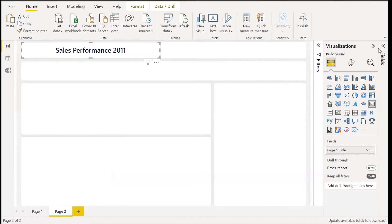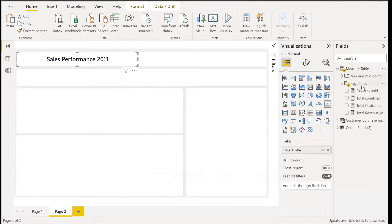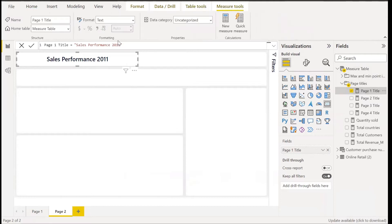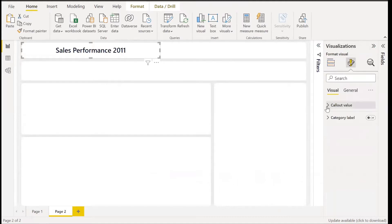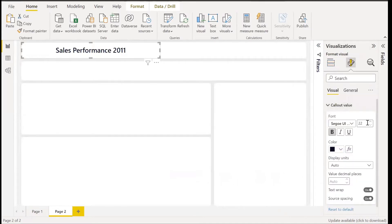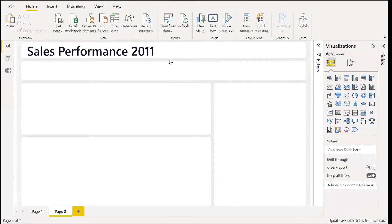I use a card visual for the title. I imported the measure I created — I created the measure just for the title. It reads 'Sales Performance 2020–2021.' We can go ahead and format the visual, increase the font size a little bigger — let's go with 40. Perfect, we have 'Sales Performance 2021.'